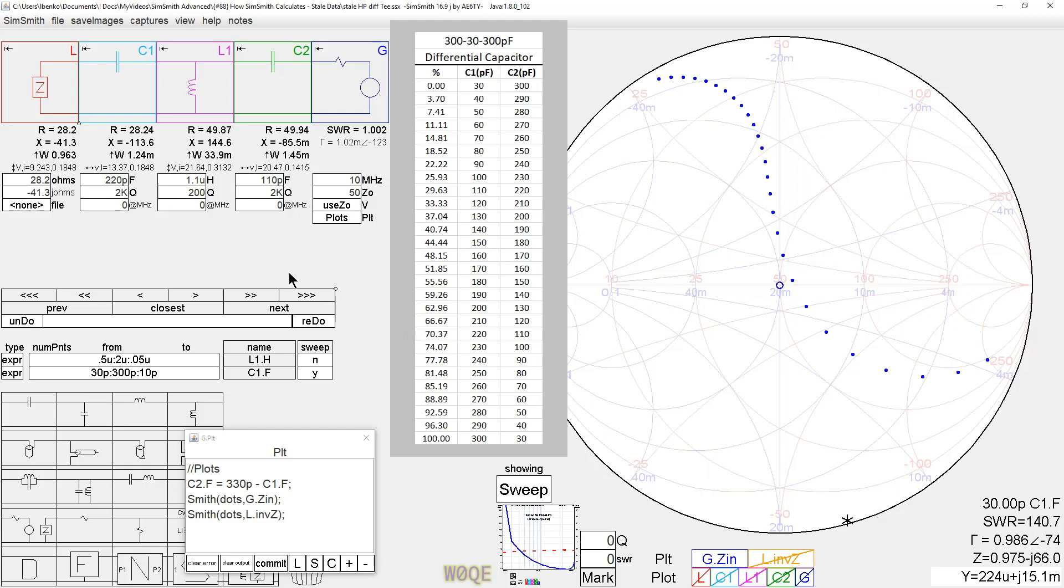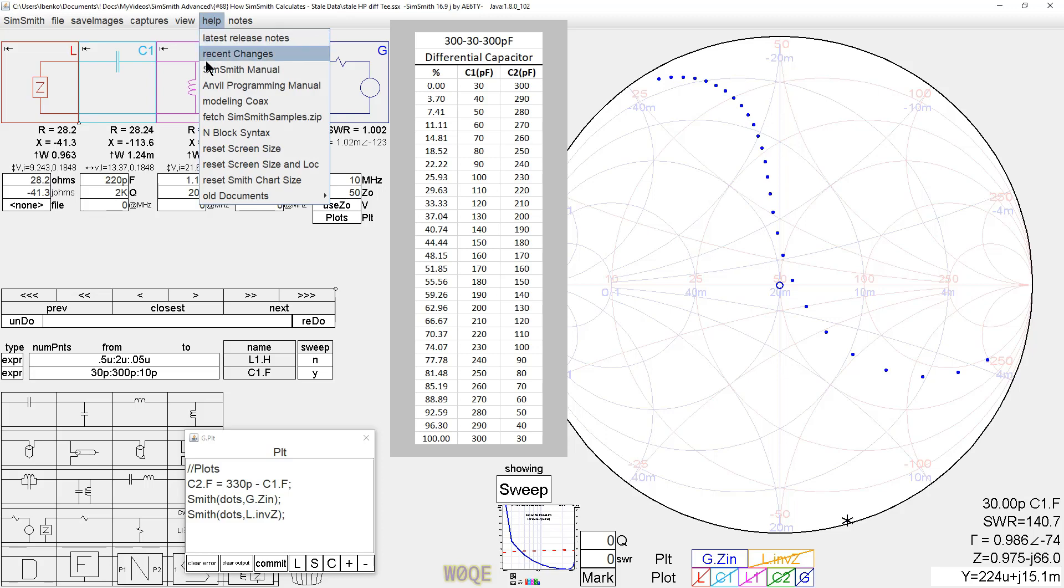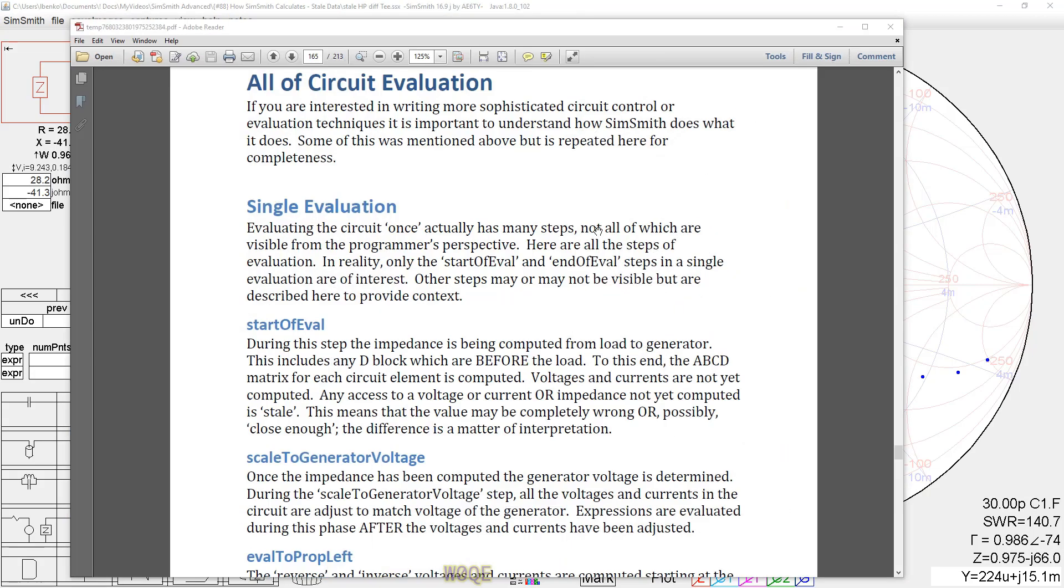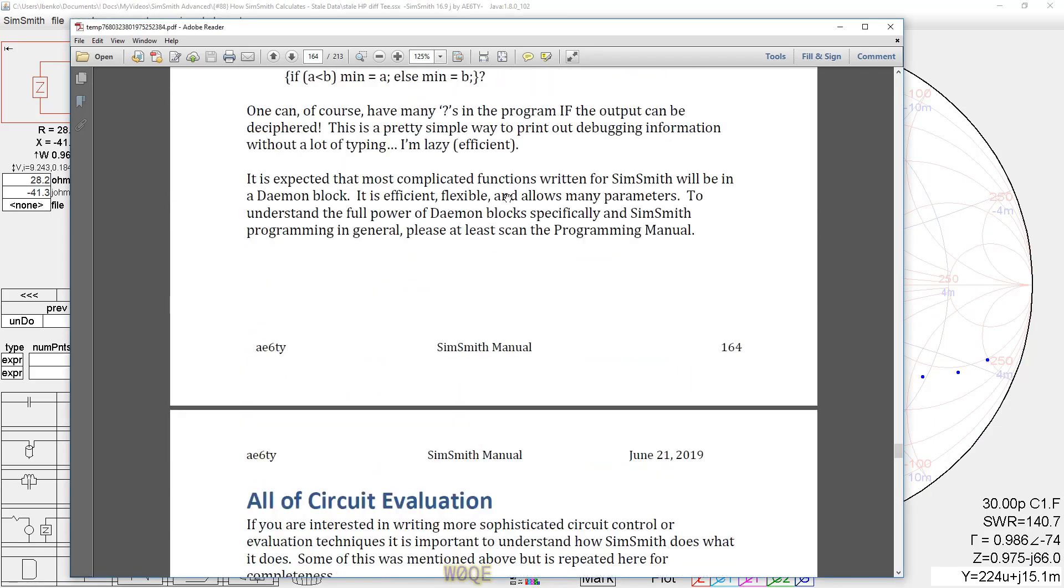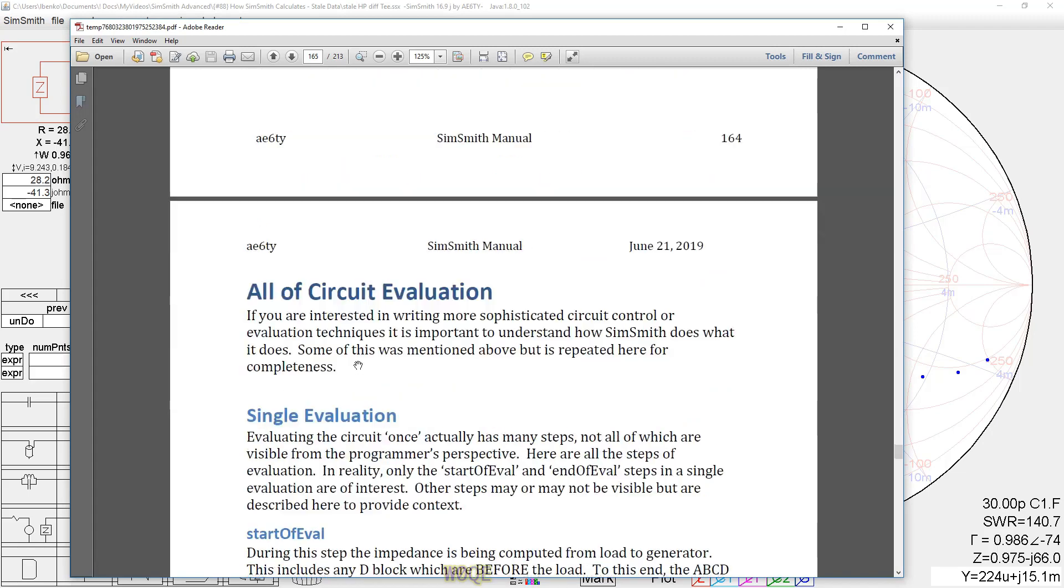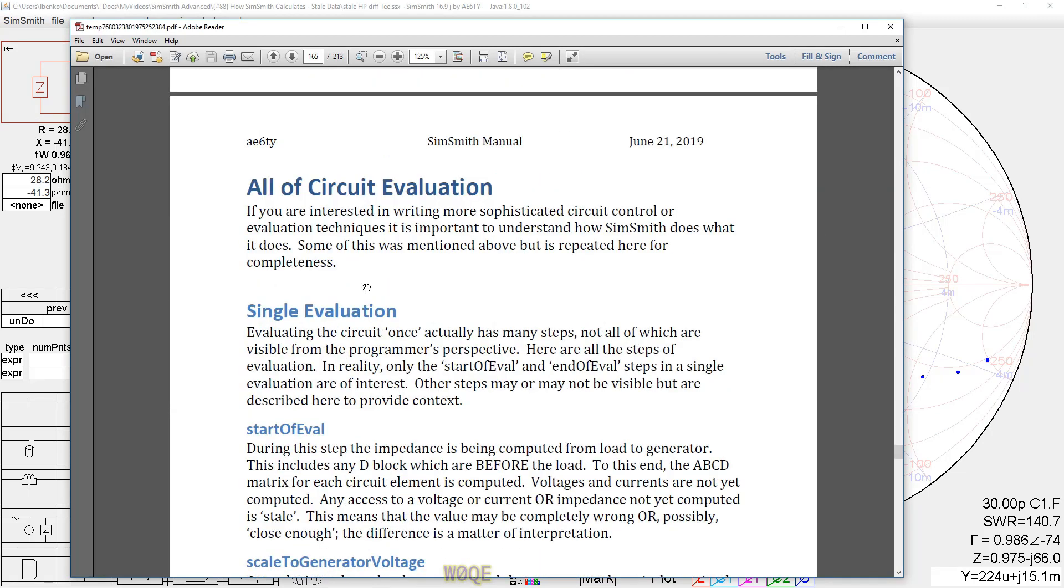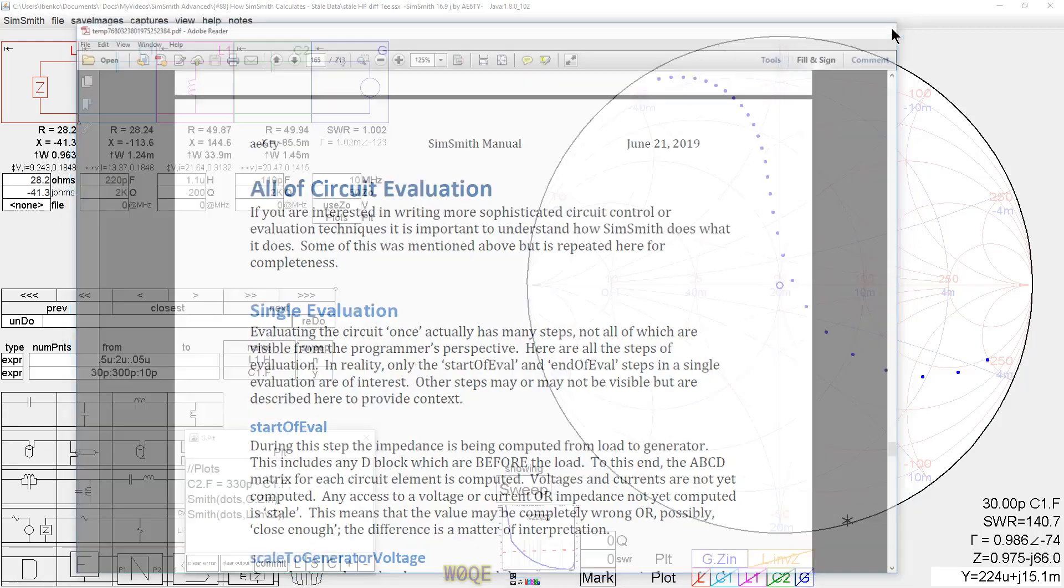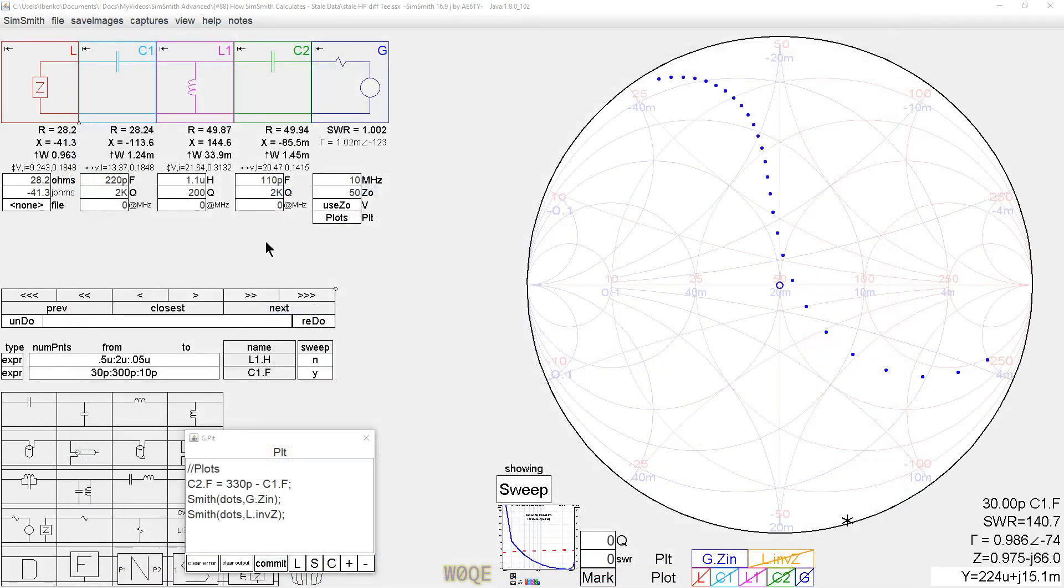What's happened here is pretty simple. If we look at the SimSmith manual and we do a calculation for stale data, it shows one instance of it, and it's in the circuit evaluation subsection of the manual. And it talks about the calculation being a left-to-right calculation.